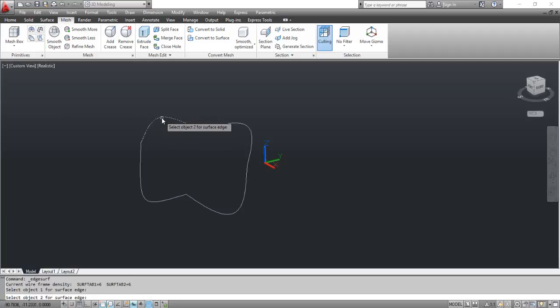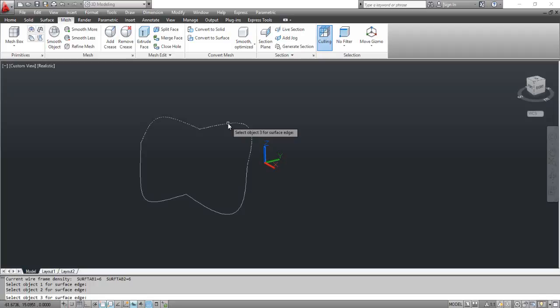At the prompt, select object 2 for surface edge. Click the curve as shown on the screen. At the prompt, select object 3 for surface edge. Click the curve as shown on the screen.